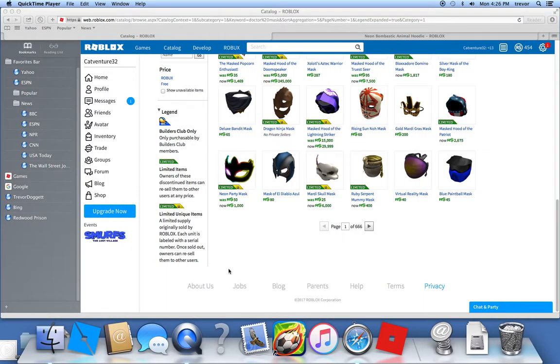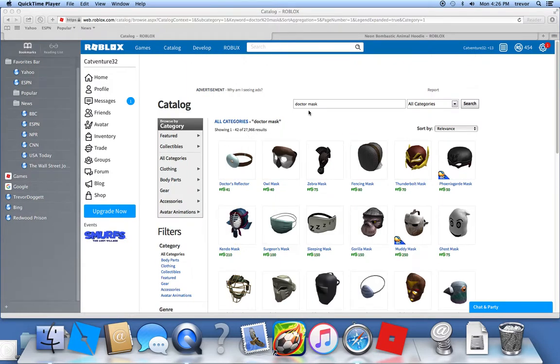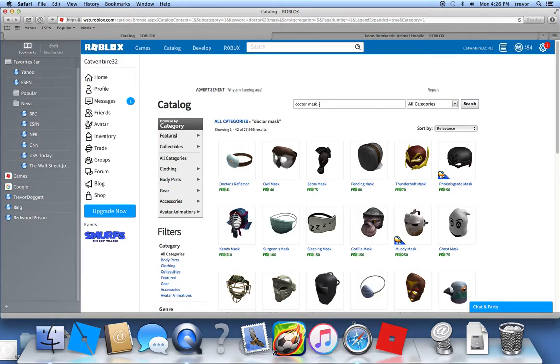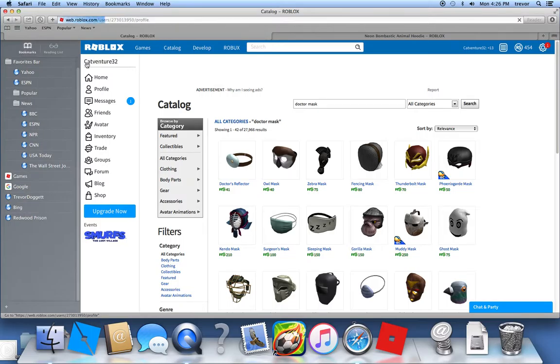Hello YouTube, and today I'm on my Trevor Films account. So I searched up doctor's mask so I could look creepy on my Katventure account.